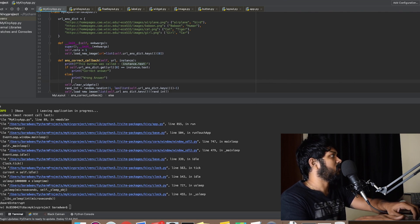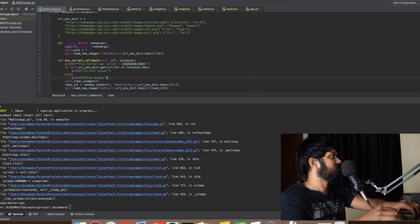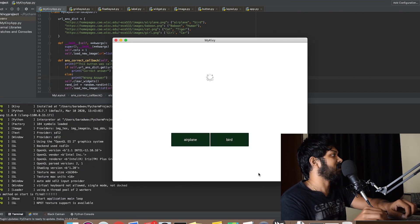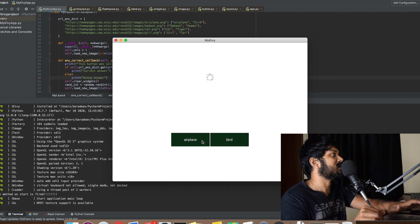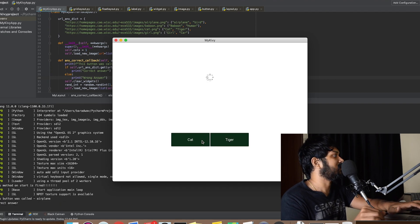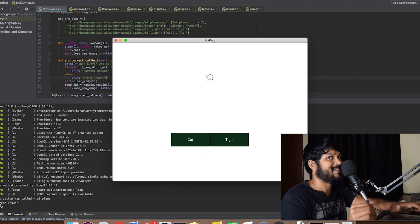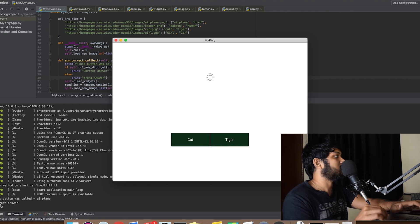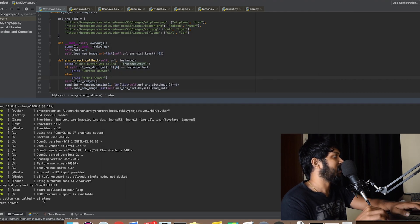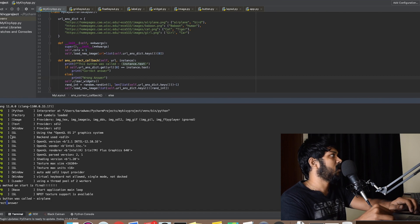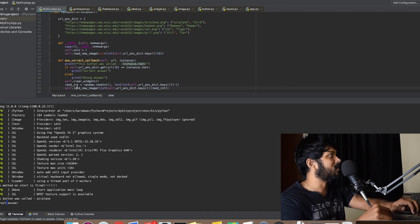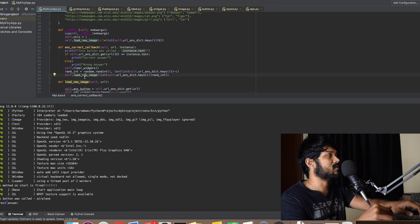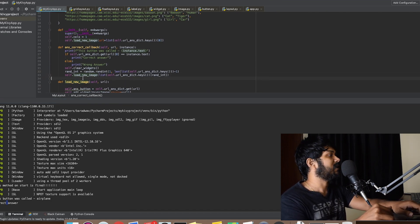For now this should be fine. We'll run the application to see if whatever we are expecting is actually appearing. We click the correct answer — awesome! It is saying that the user's button click was 'airplane' and the answer was correct. The first section is completed. Now it's time to look at how to show a simple pop-up to the user.